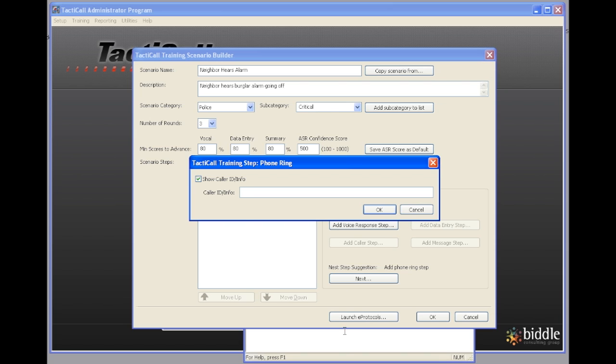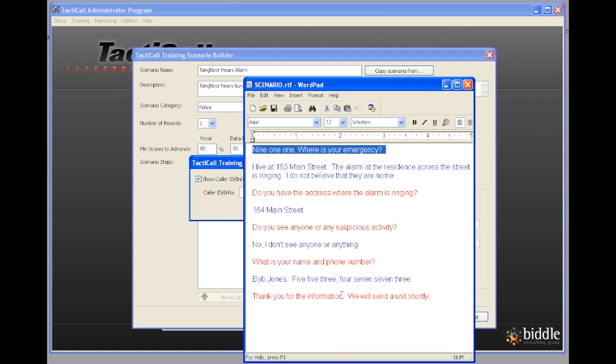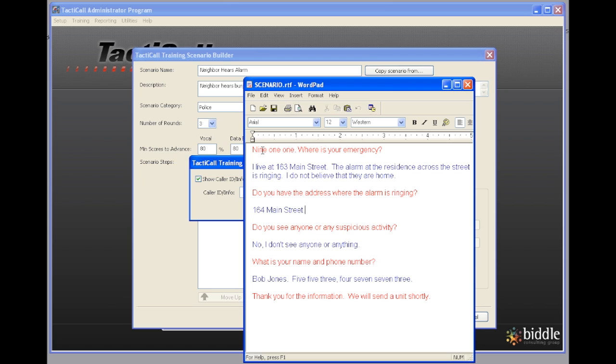The way that I create scenarios in Tacticall is I use WordPad, which is found in programs accessories. It's a mini word processing program. What I do is I type out the scenario that I'm going to create in Tacticall line by line.